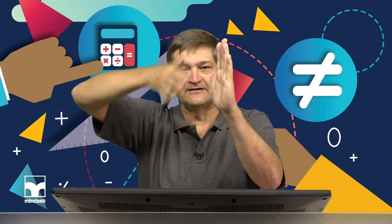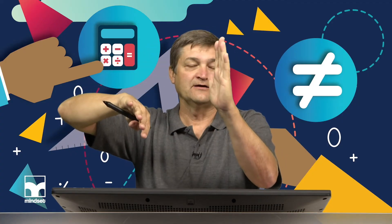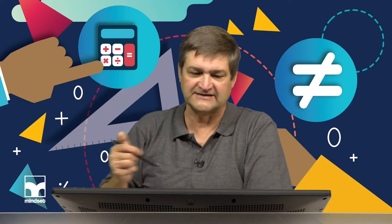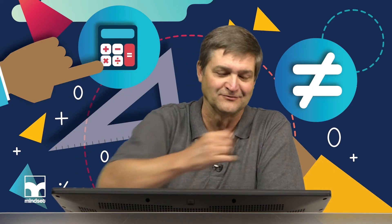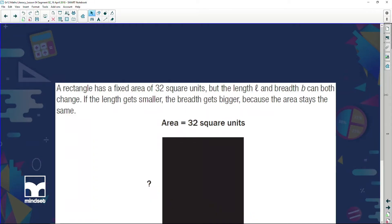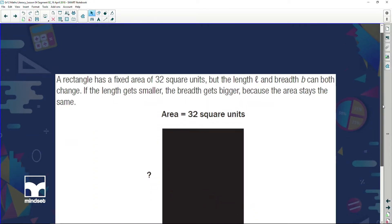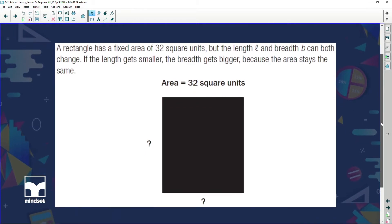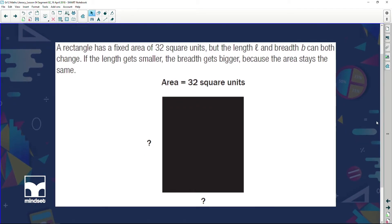So we're getting this kind of inverse graph — one goes lower as the other goes higher, or as one goes higher the other goes lower. A rectangle has a fixed area of 32 square units, but the length and the breadth can both change. If the length gets smaller, the breadth gets bigger, because the area stays the same.